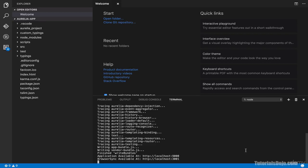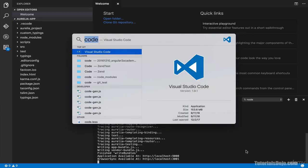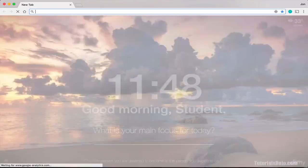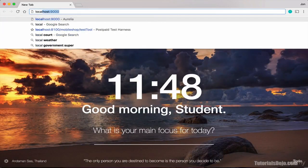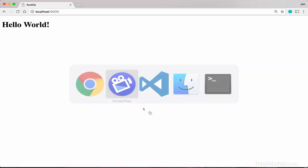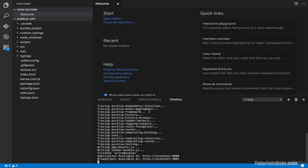So here, just type Chrome. And then, let's go to localhost 9000. And success. We have successfully created an Aurelia project using our Aurelia CLI.